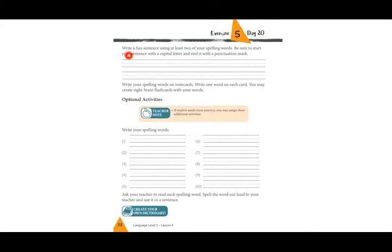The last thing we're going to do together: write a fun sentence using at least two of your spelling words. Start with a capital letter and end with a punctuation mark. Here is an example: 'Let the baby sleep.' The spelling words are 'baby' and 'sleep.' I have a punctuation mark and a capital letter. Now find two other words from the previous page and write your own sentence.